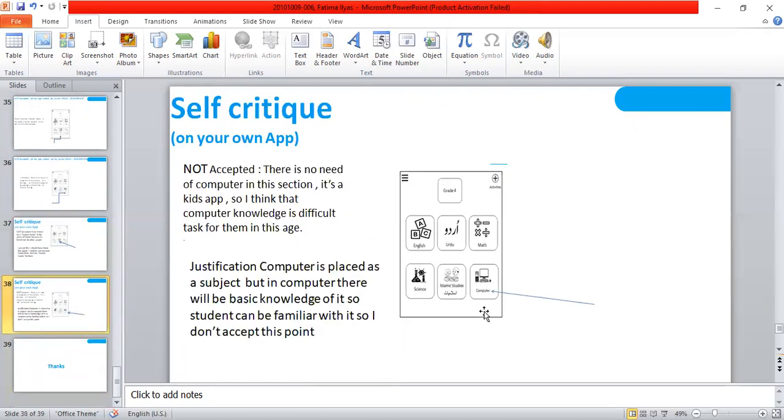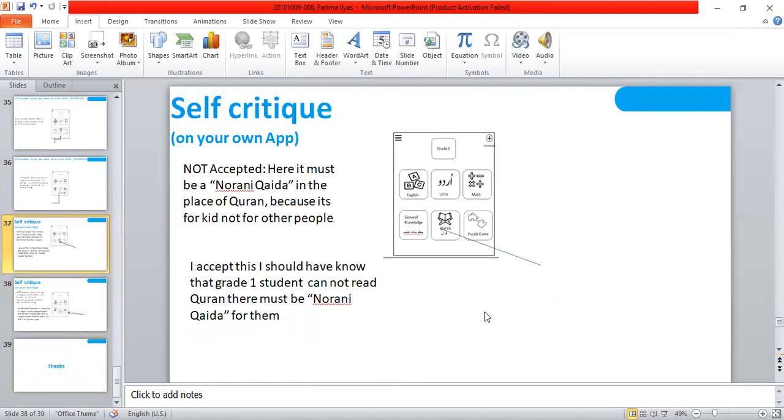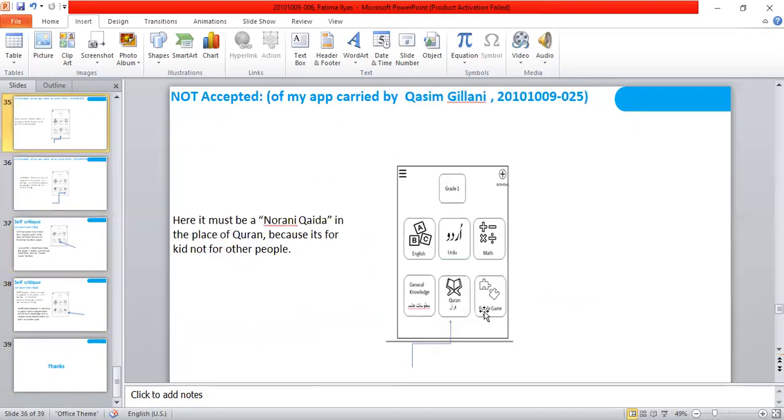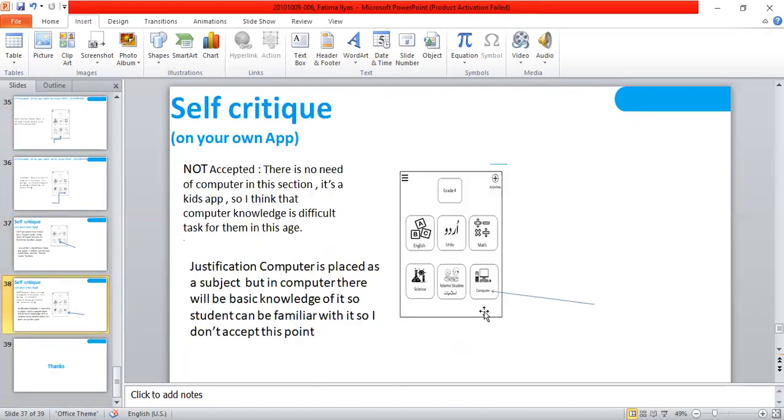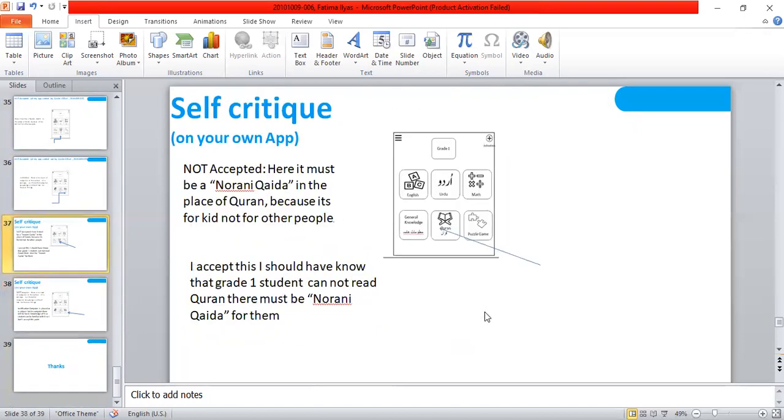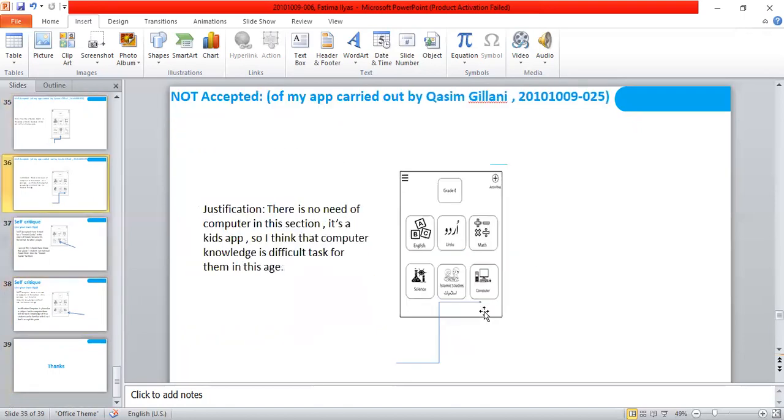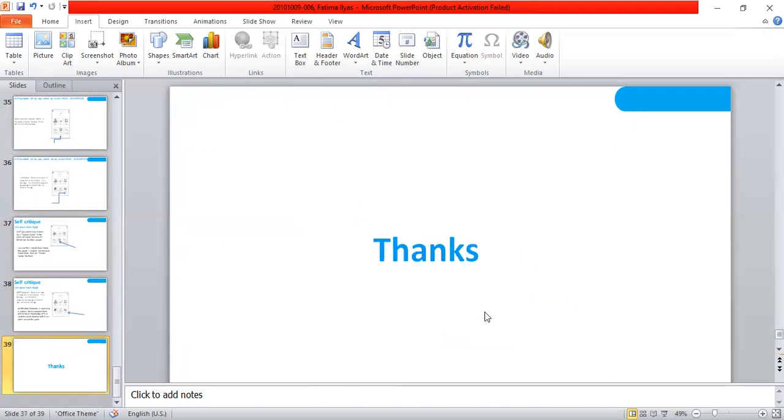So this is the whole overview of my app, the whole app redesigning, and then evaluation, and then self-critique. Thanks.